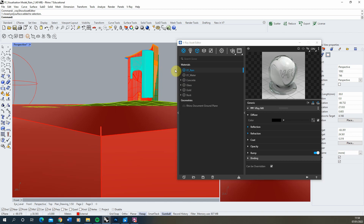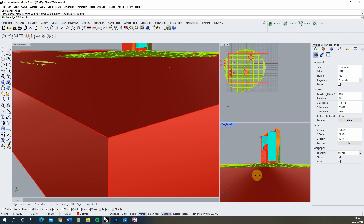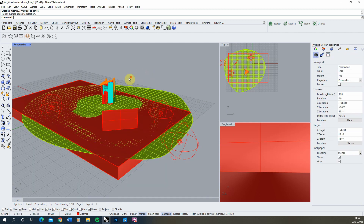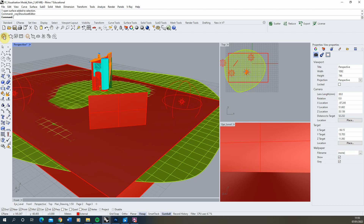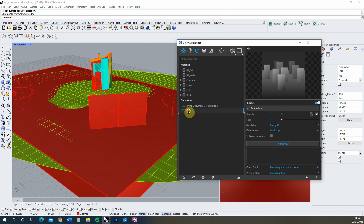Now we've made our single raindrop we can scatter it over the scene to create the effect of rain. I'm going to use V-Ray's scatter tool — I previously made a video on using it for landscapes, linked in the description — but this time we're doing it on a vertical plane instead of a horizontal surface. I'll open the plane creation tool, make a vertical plane stretching across the area my camera sees, then in the asset editor go to create asset, geometries, scatter, and rename it 'rain'.